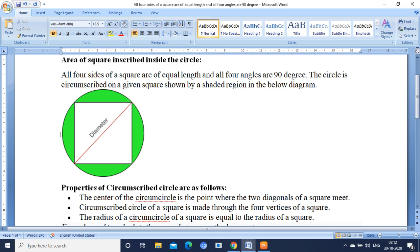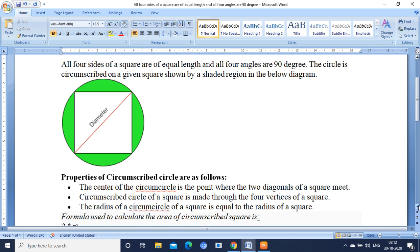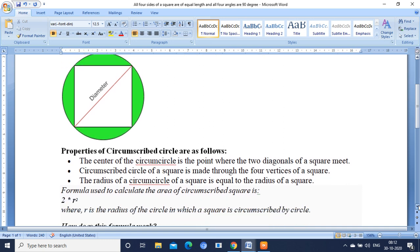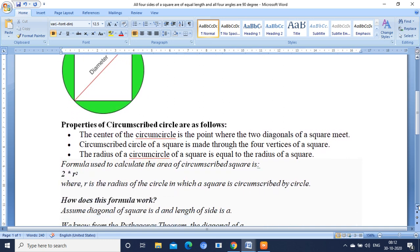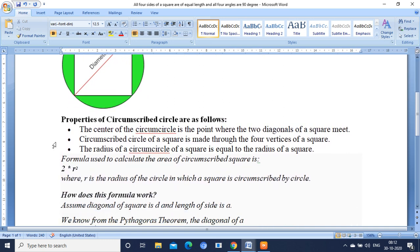And you are having the diameter of the circle is equal to diagonal of the square. This is the condition. Using this condition we are going to calculate a formula. After derivation you will have the formula 2 times r square. This is the formula we are going to use inside the program.